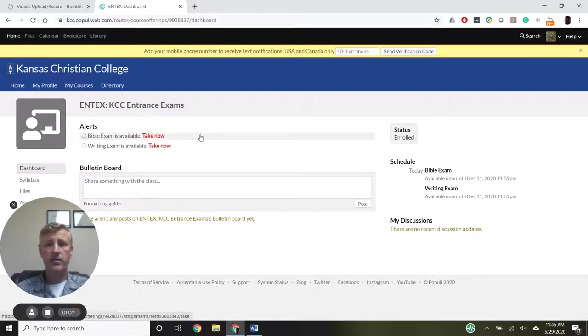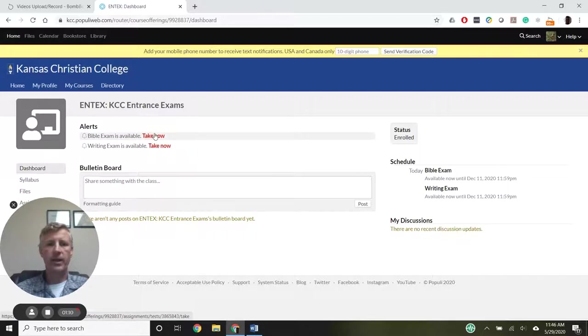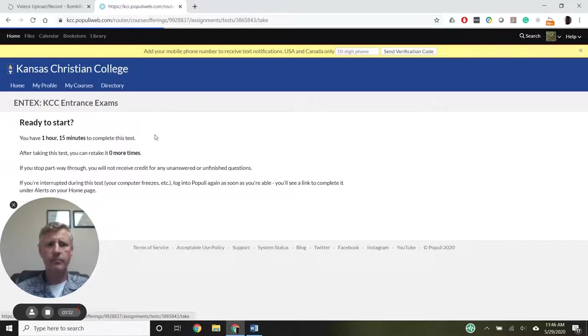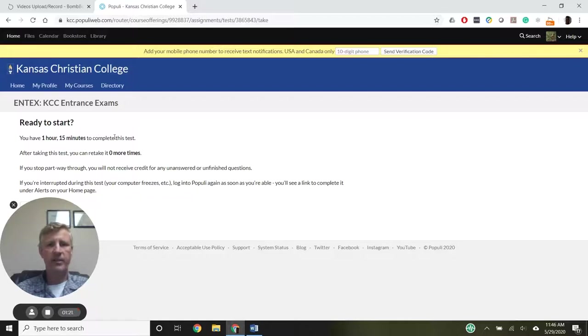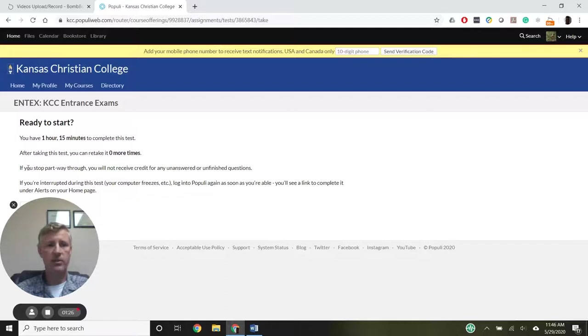I can take those in either order. I think I'm going to do the Bible exam first. This page gives me the information I need to know about taking this test. I have one hour and 15 minutes to complete the test, and I can't retake it.